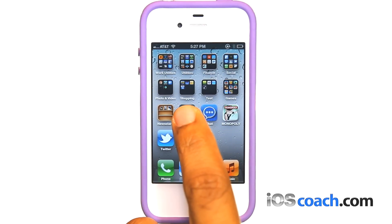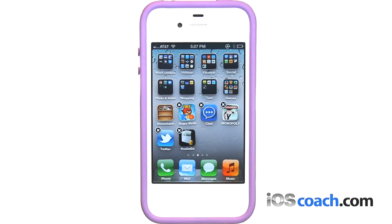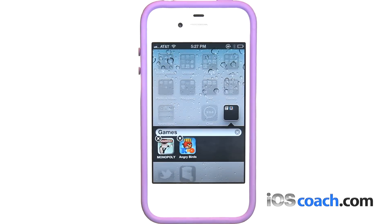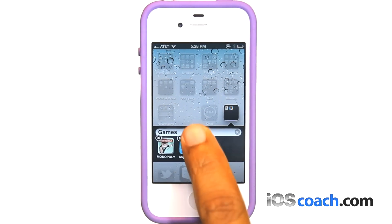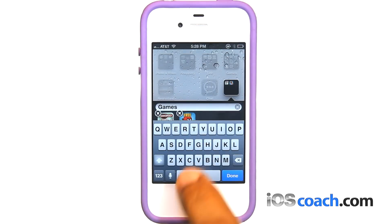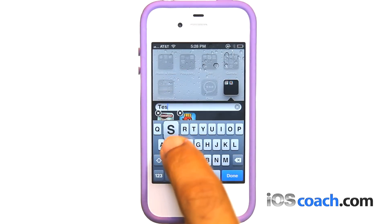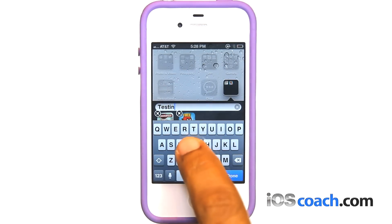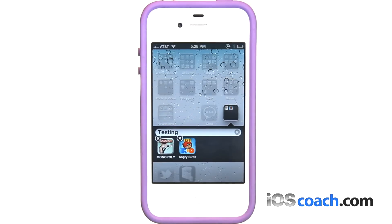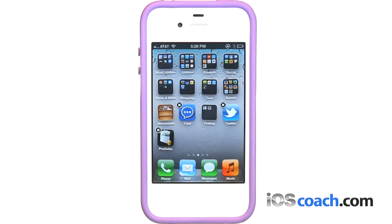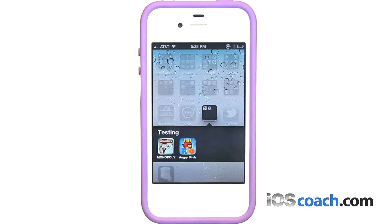Organizing with folders: to create a folder, touch an app until the home screen apps begin to jiggle, then drag the app onto another app. iPad creates a folder that includes the two apps and shows the folder's name. You can tap the name field and enter a different name. Tap a folder to open it, then tap to open an app inside.